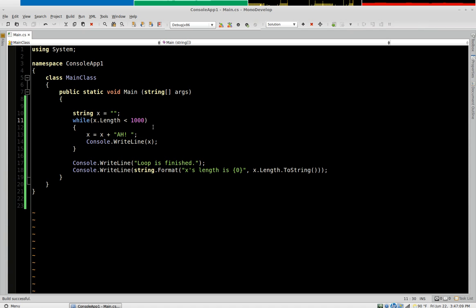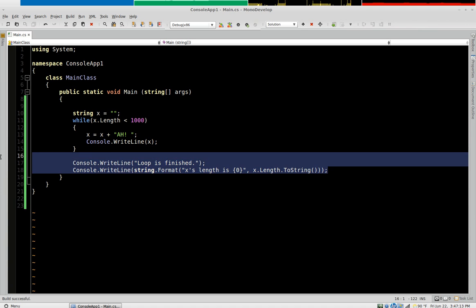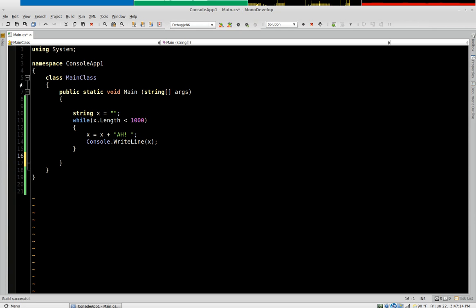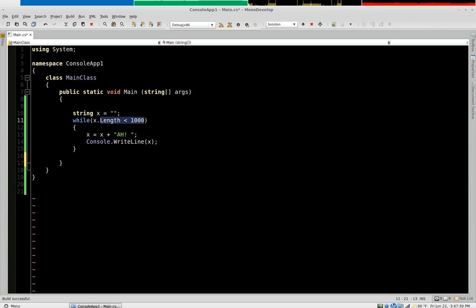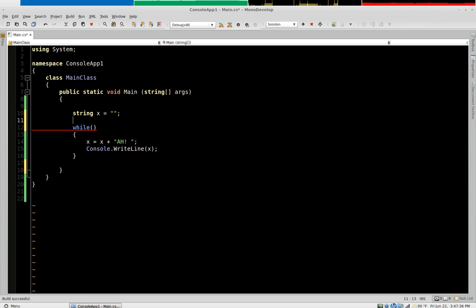Another trick you can do is if you're doing it with numbers you can increment based on a number. So let's say you wanted rather than evaluating x on its length, let's say you just want this to run a hundred times. So now you're no longer concerned with x's length. You just want this to execute one hundred times and quit.